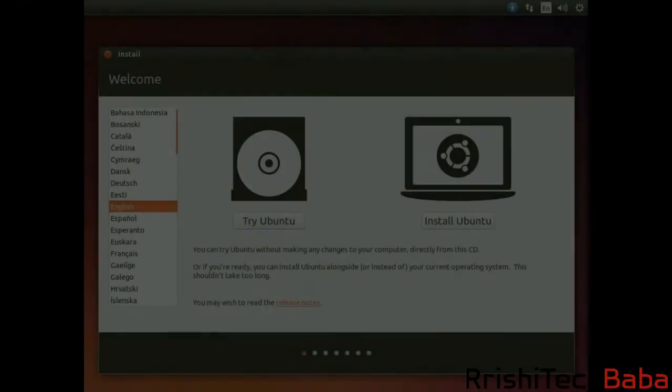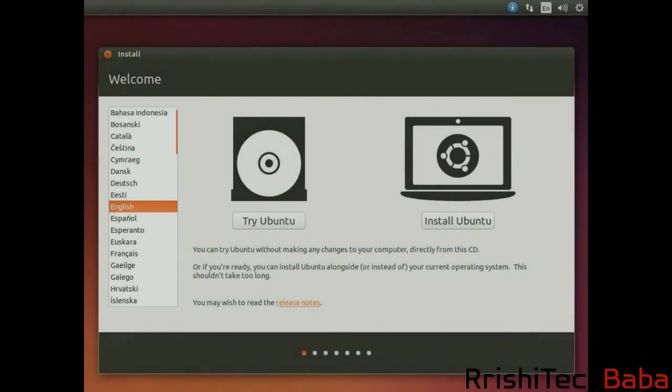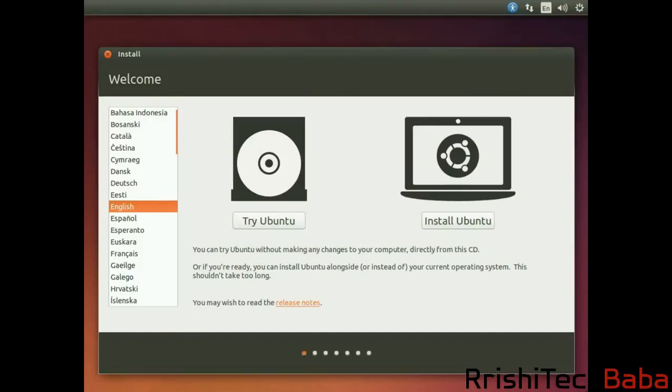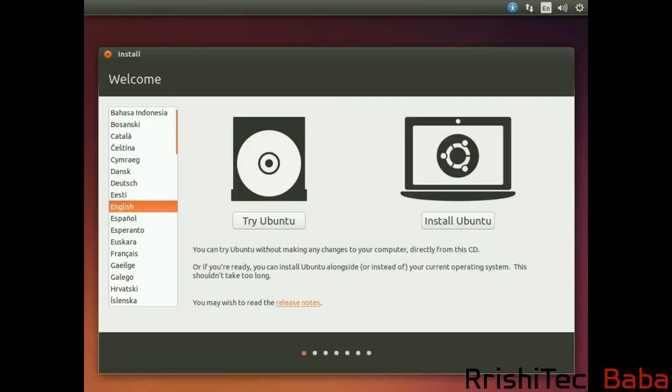Right, so we've got the USB done, we've got the partition done. Now we just need to boot to Ubuntu and install it. Your mission now is to find out who made your computer or who made your motherboard, and then find out how to get into the BIOS and change the boot order so that it is booting from the USB drive.